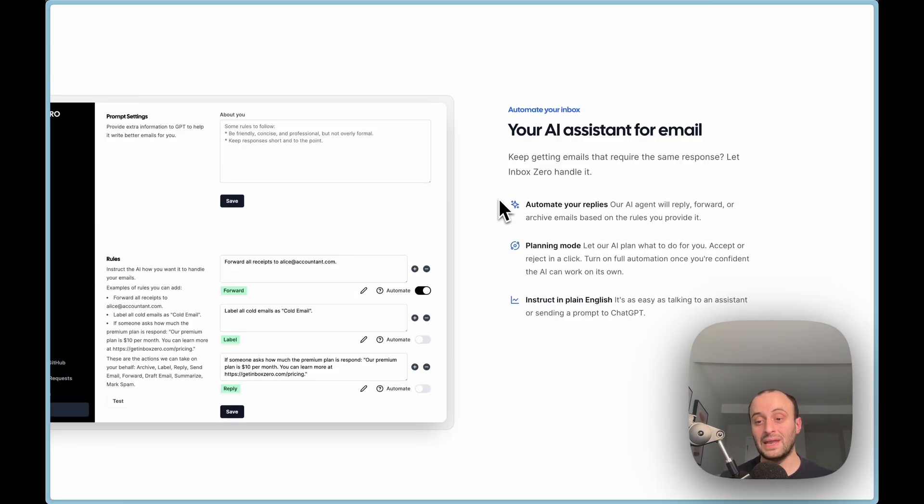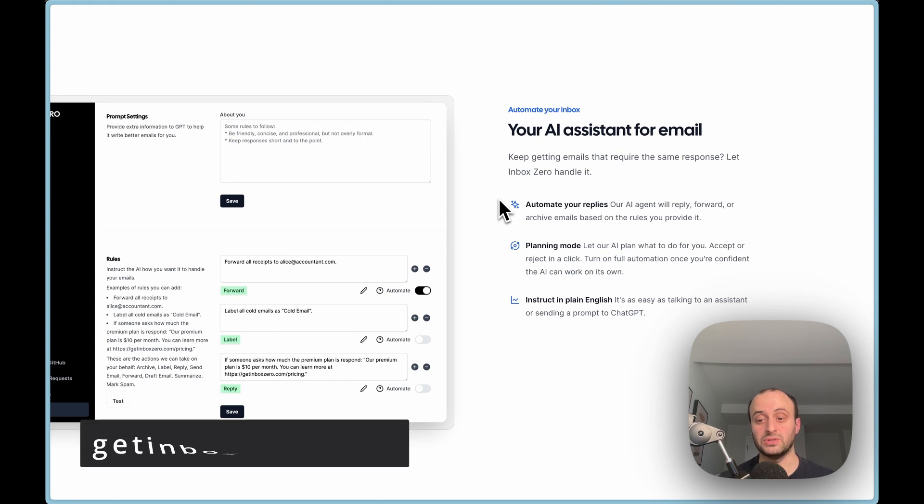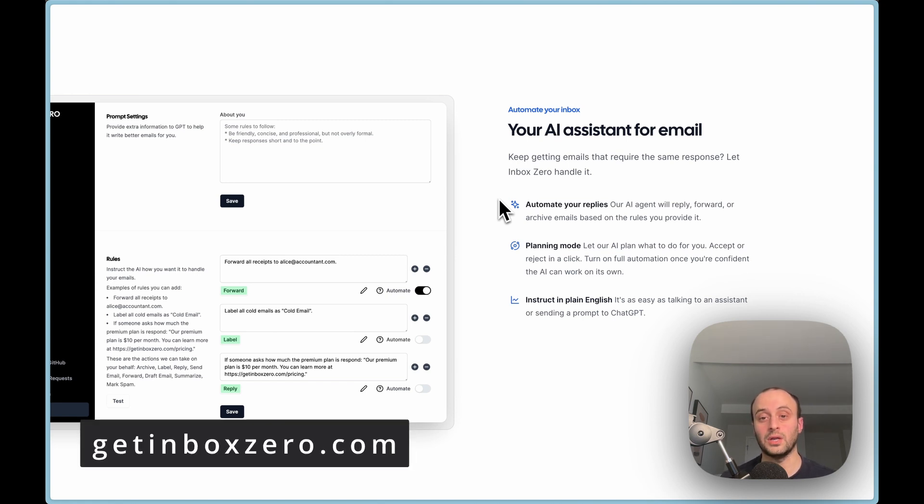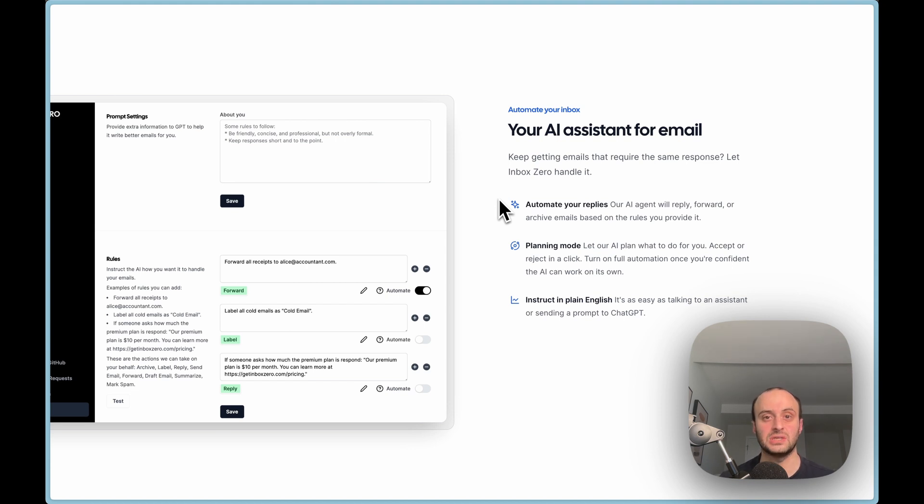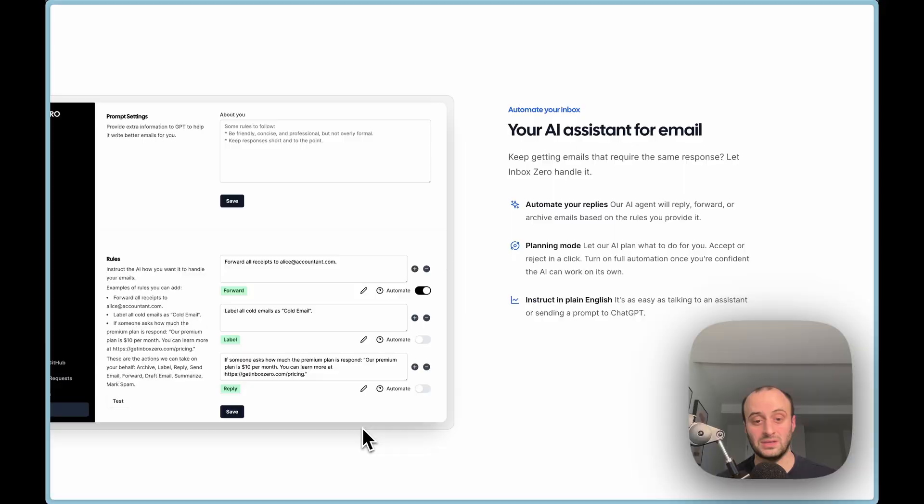The app I'm working on right now is an open source app called Inbox Zero, and a lot of the examples in this video are going to be based on that. In Inbox Zero's case, it's an AI assistant to help you manage your email. The video will talk about a lot of the challenges I face there, but the same challenges apply to really every AI SaaS.